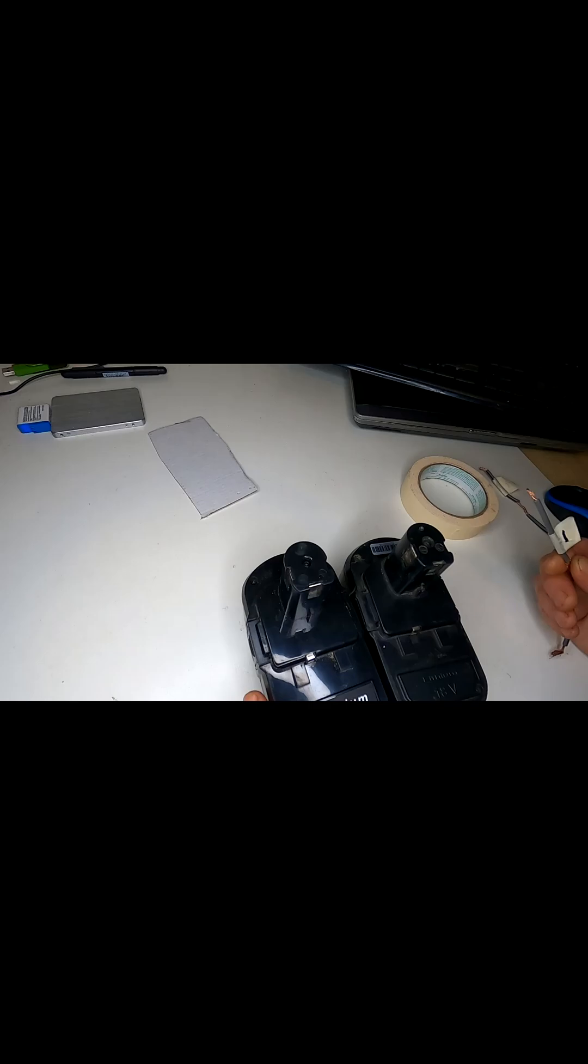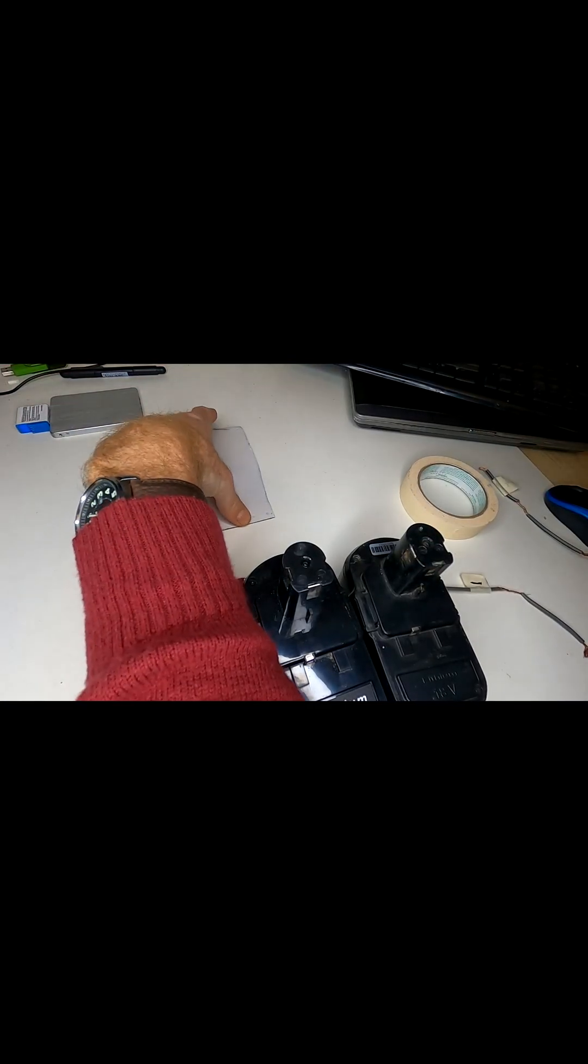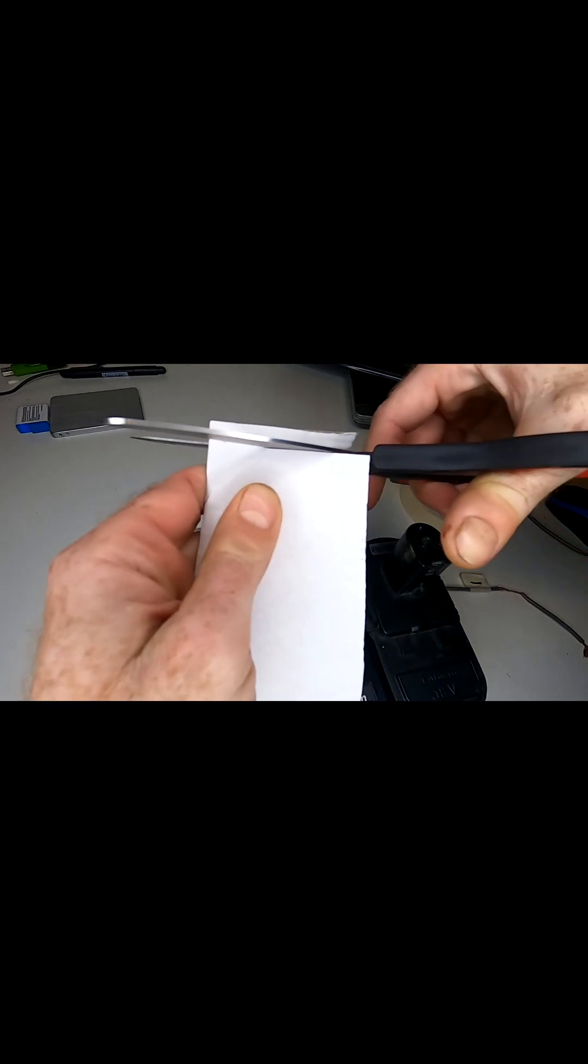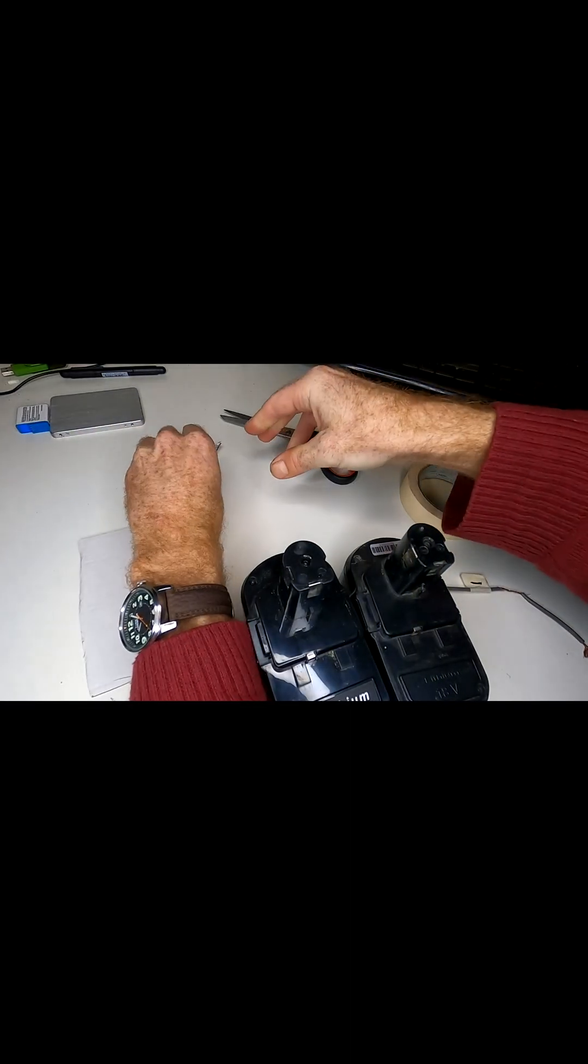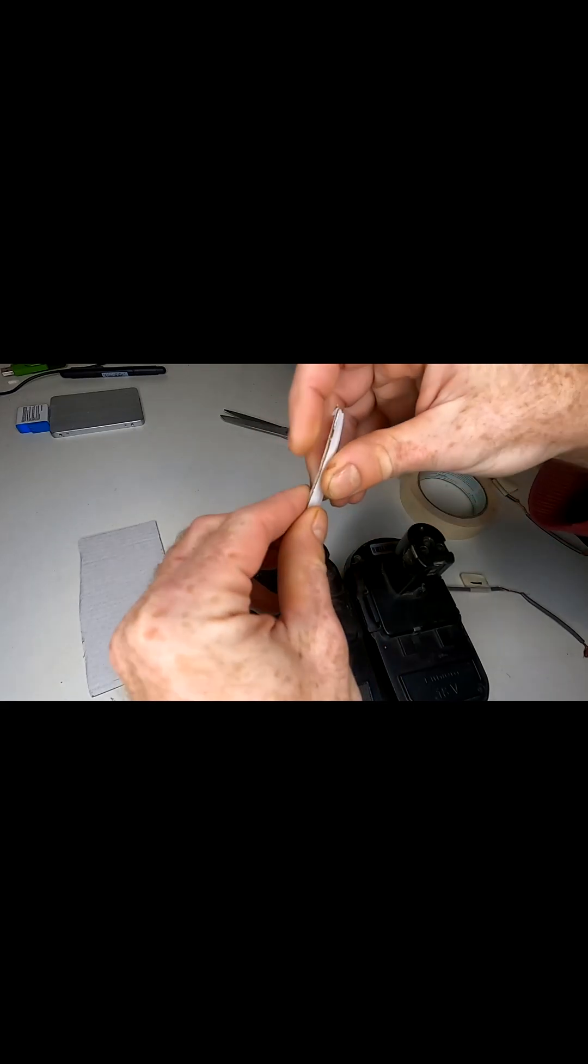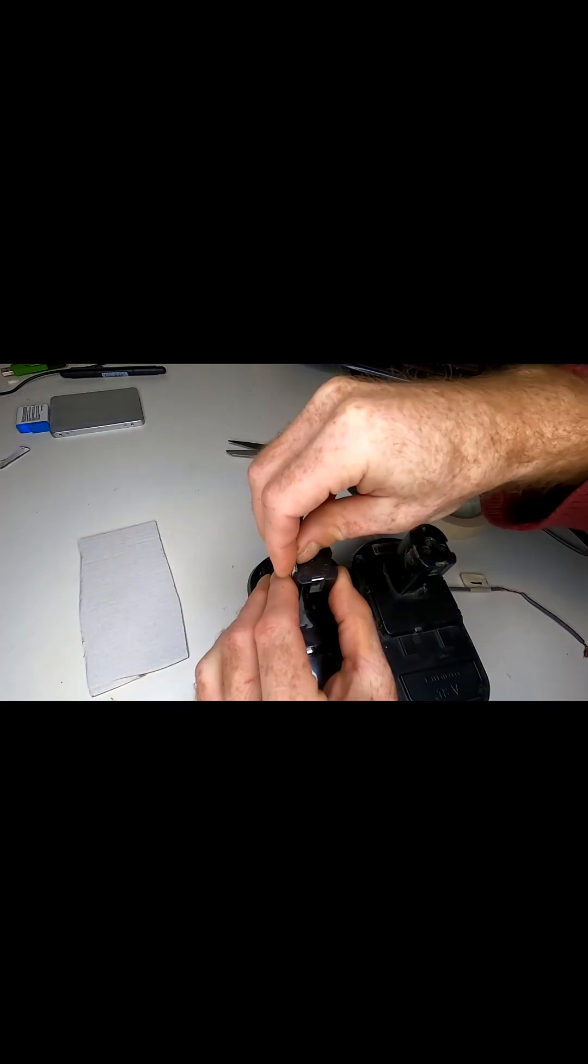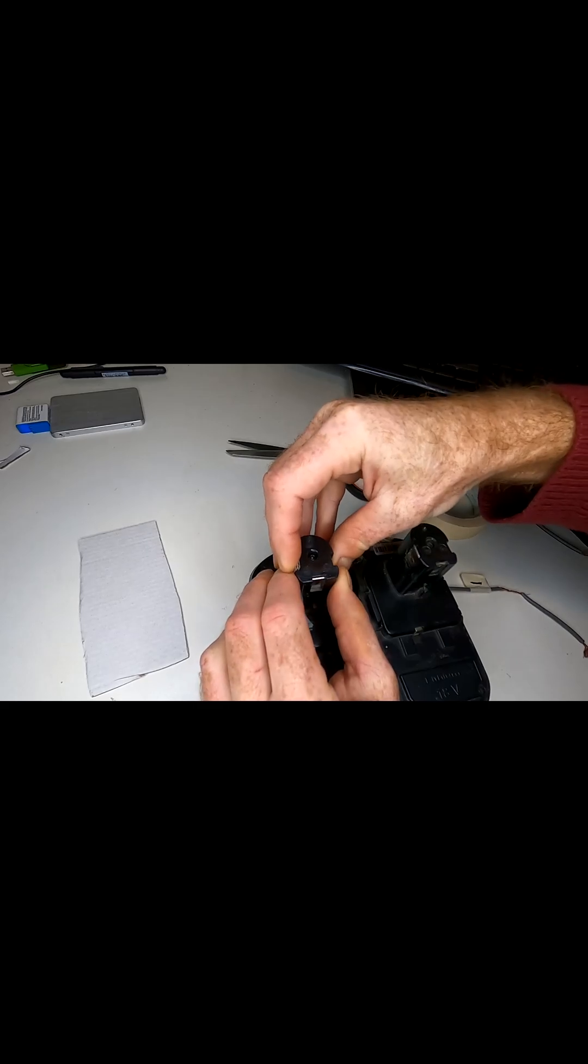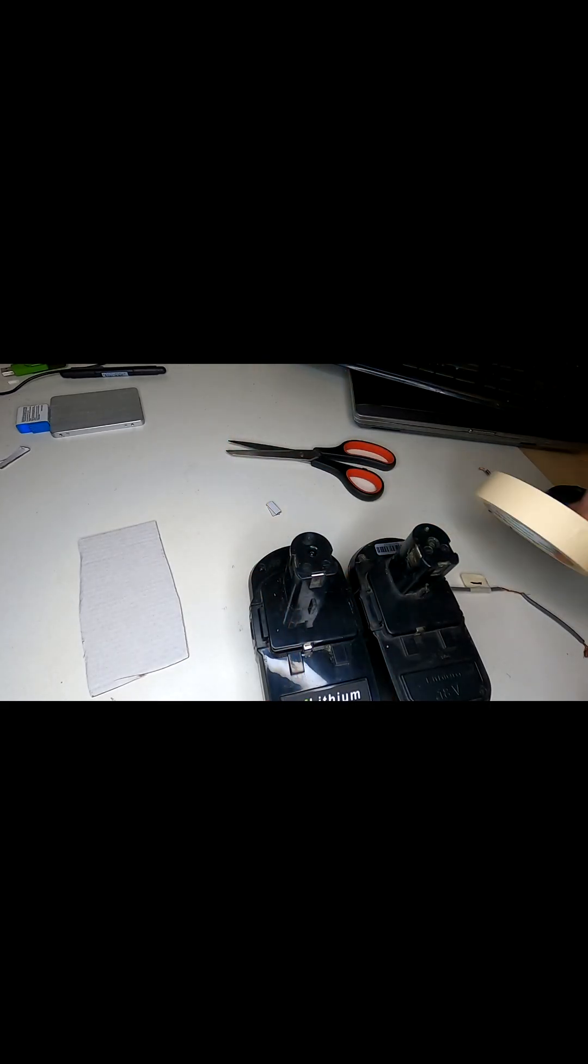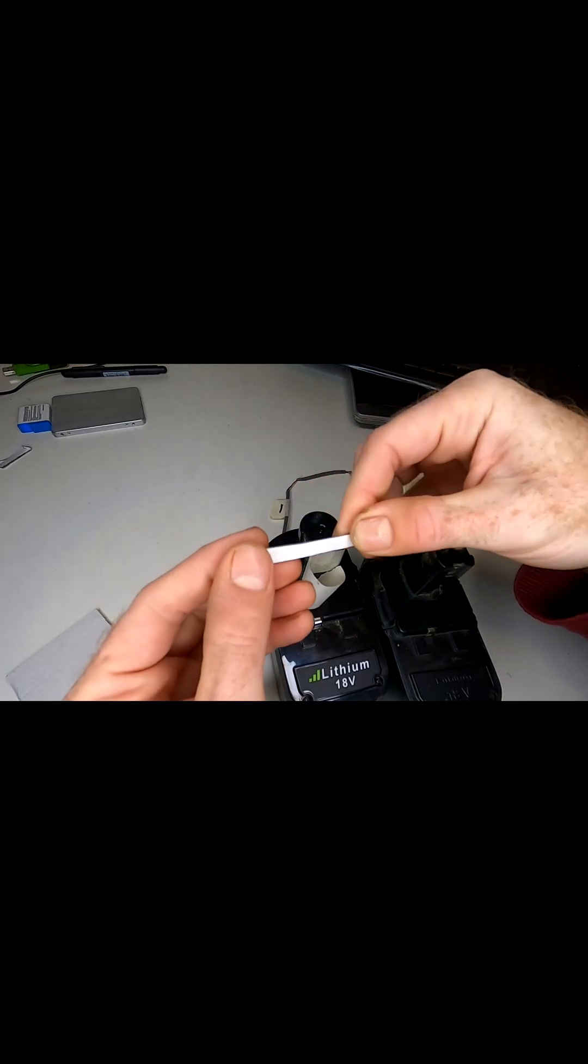I'm going to start with a negative in this case. You want to cut a little piece of cardboard like so that is going to fit into this. So I want it a little thinner. And this is so we can put pressure on the wire with the tape so that it makes good contact with the terminal.